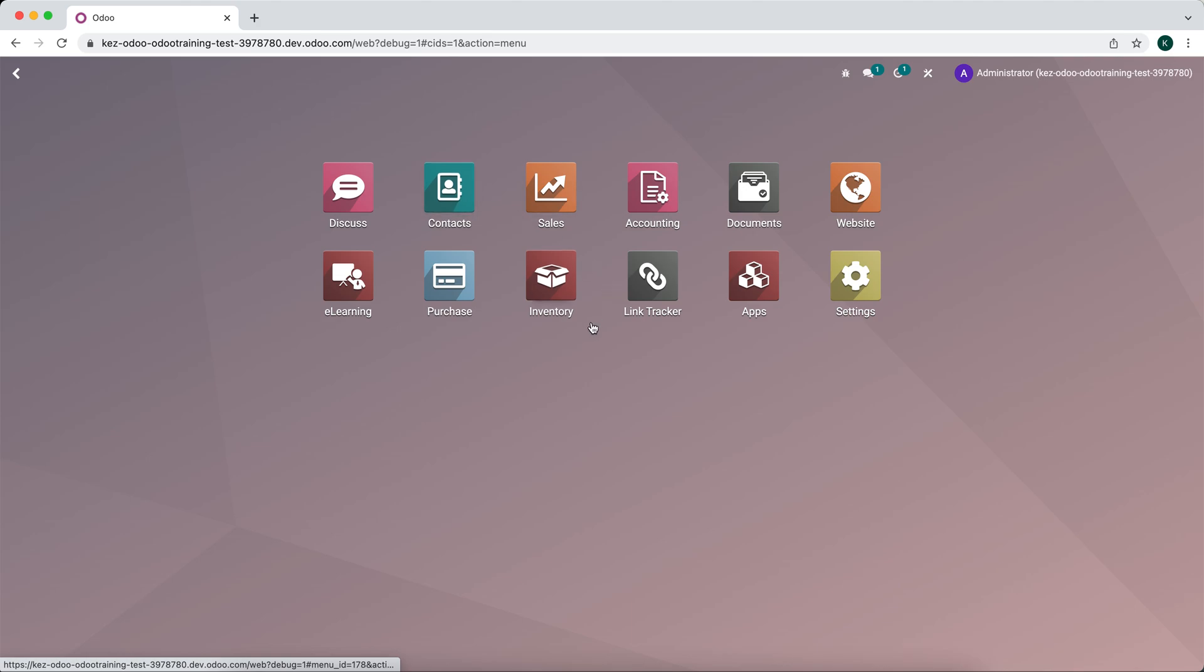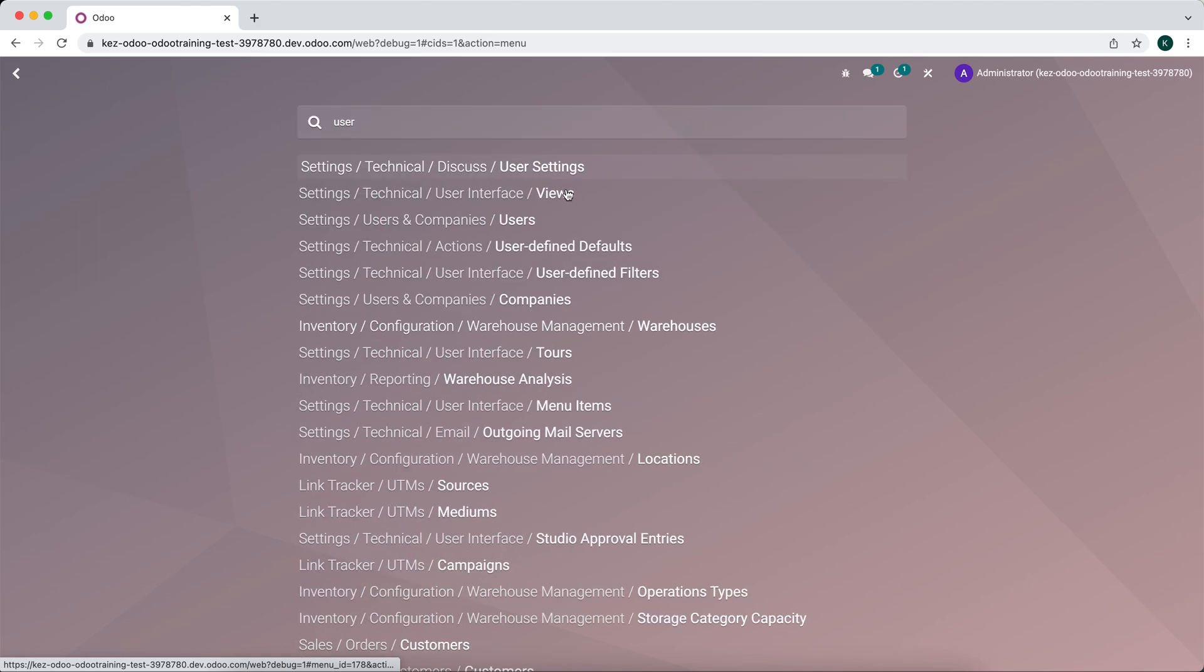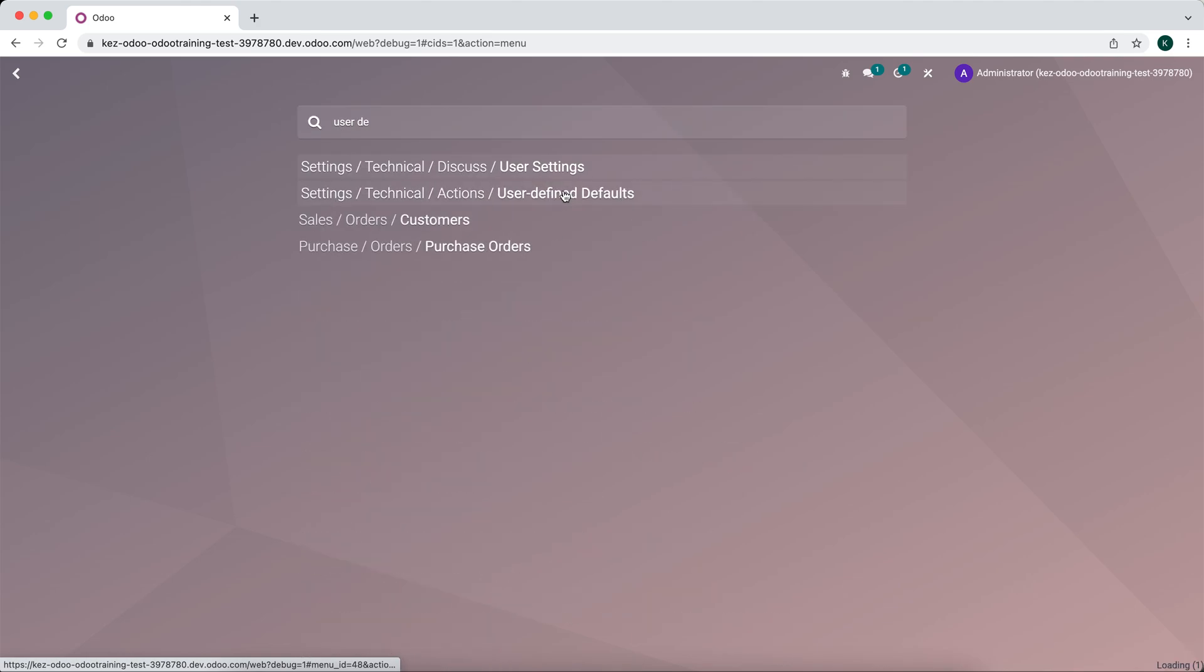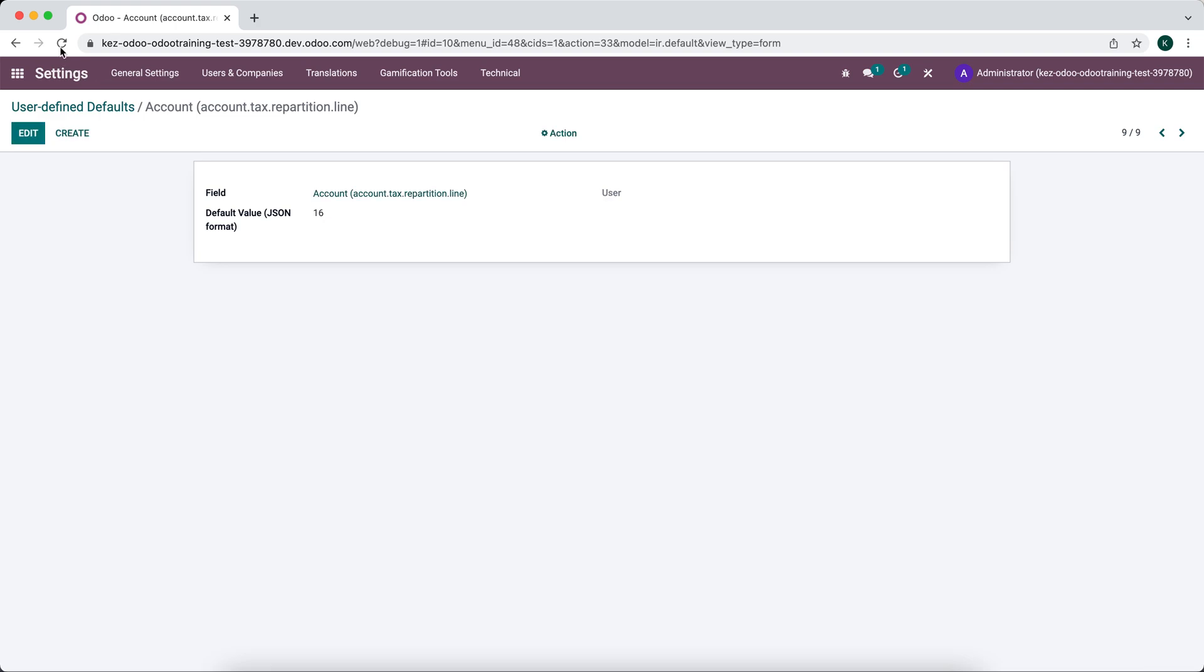Now going back to user defined defaults. We'll go into this, we'll edit. And we'll change this to account 16. Refresh just to make sure everything is going to work properly.